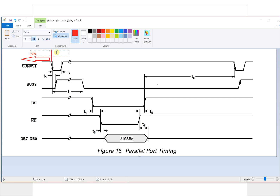At this moment, the controller will receive an enable signal.